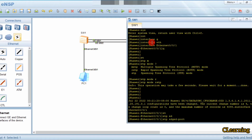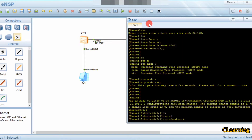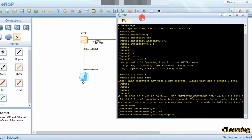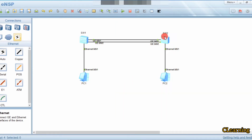Edge port is not enabled by default, but STP is enabled on switches by default. STP enables election between switches and avoids loops by blocking one link. Since edge port is not open by default, we have to enable it with the edge port enable command. That completes the edge port configuration on switch one.